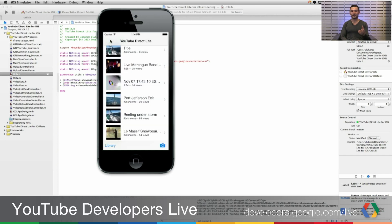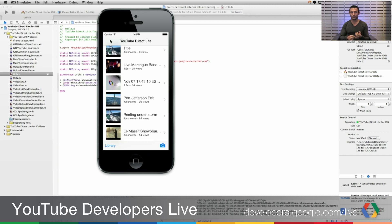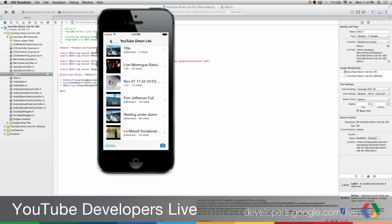Here was YouTube Direct Lite for iOS. In this project, we demonstrated the YouTube Data APIs, pulling from the user's playlists. We used the iFrame Embedded Player so we could play those users' YouTube videos, as well as the Data API uploads, the resumable uploads, so we could upload videos to YouTube.